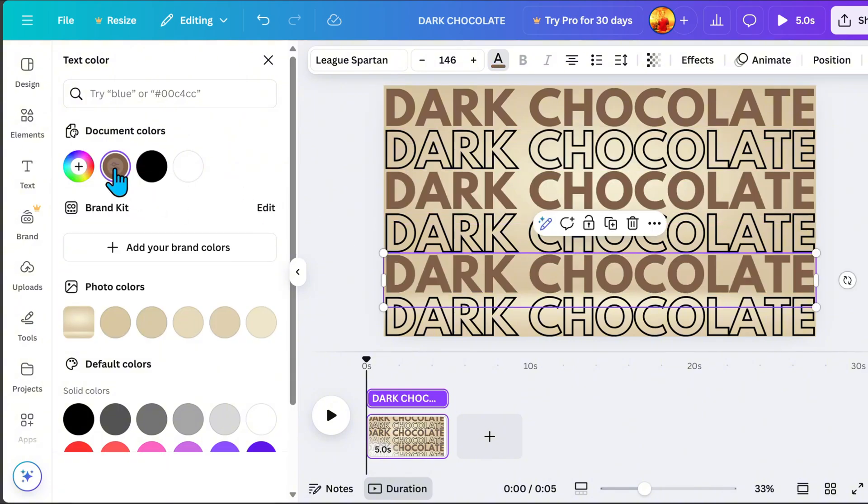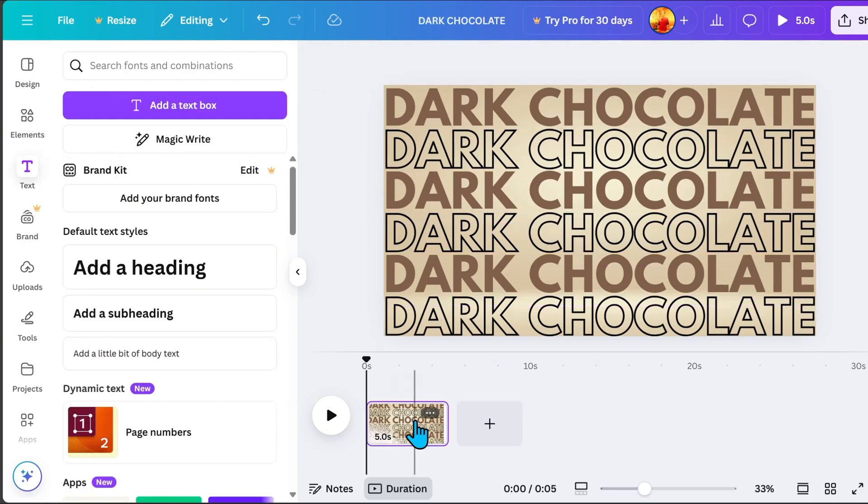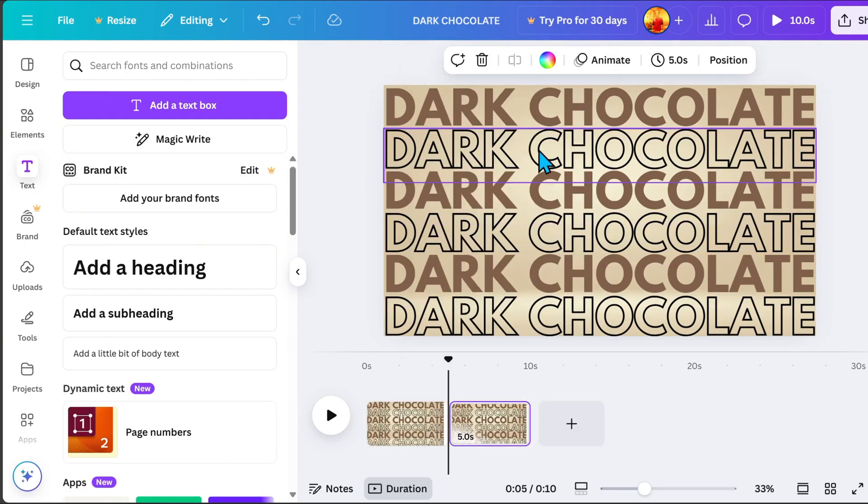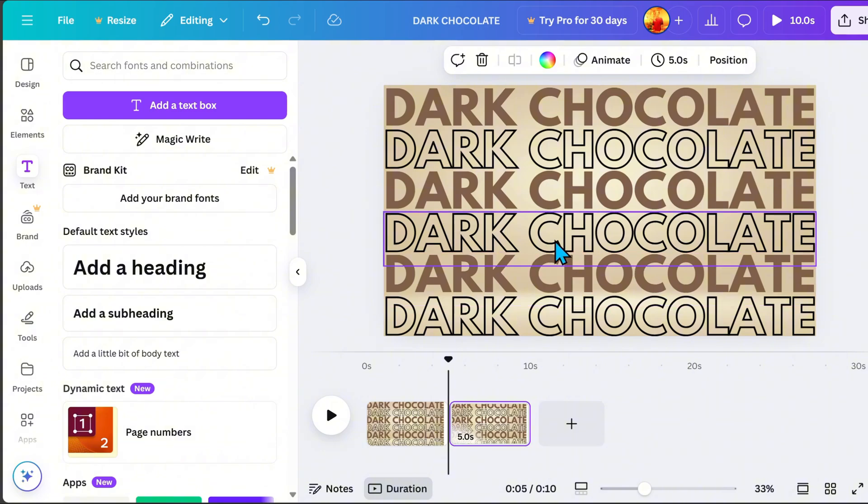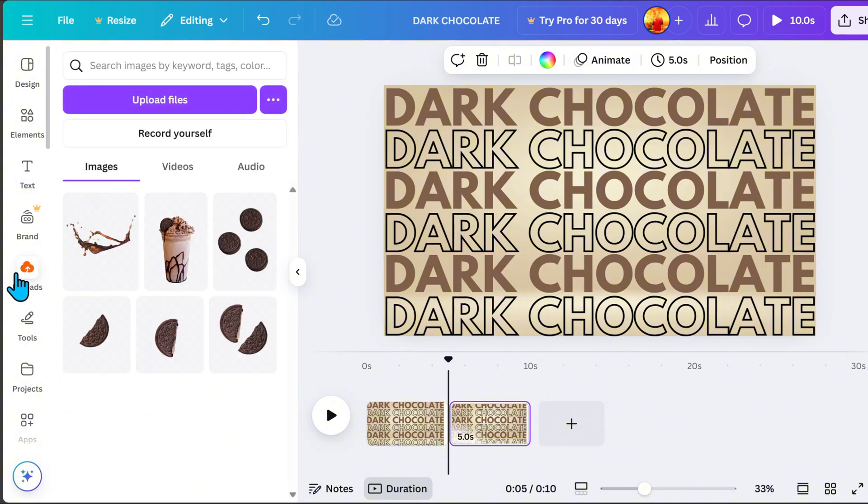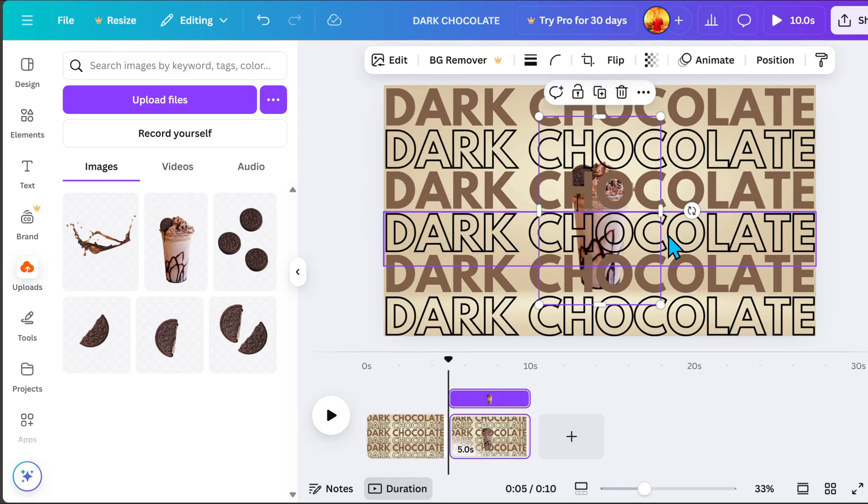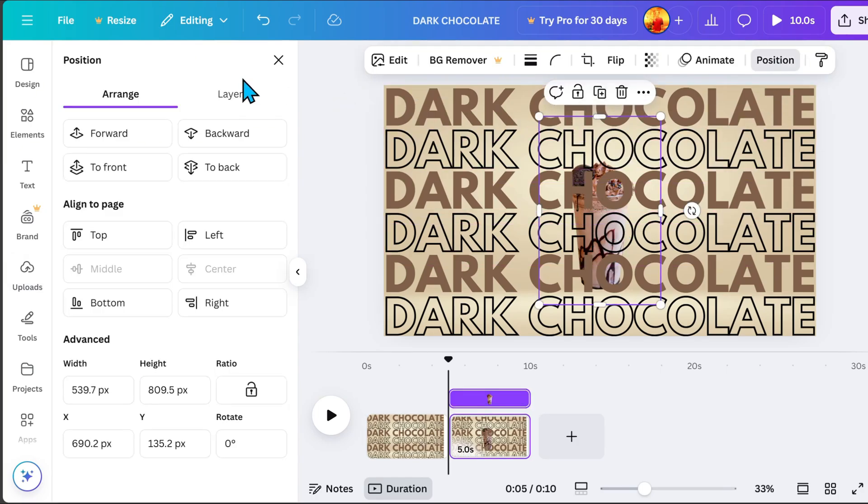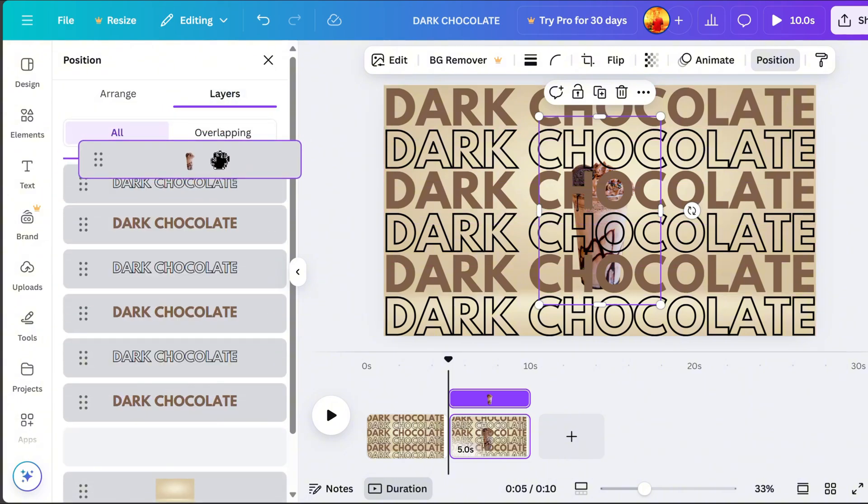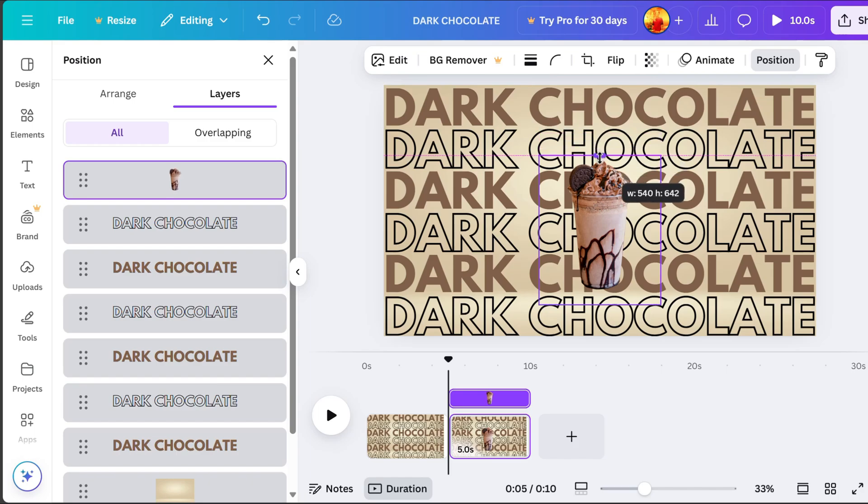Now, click page 1, right-click, and select Duplicate Page. On page 2, we will add our main subject. Upload your image if you have one. To organize the elements, go to Position, select Layers, and drag the subject image to the top. If the image has extra space, crop it like this.